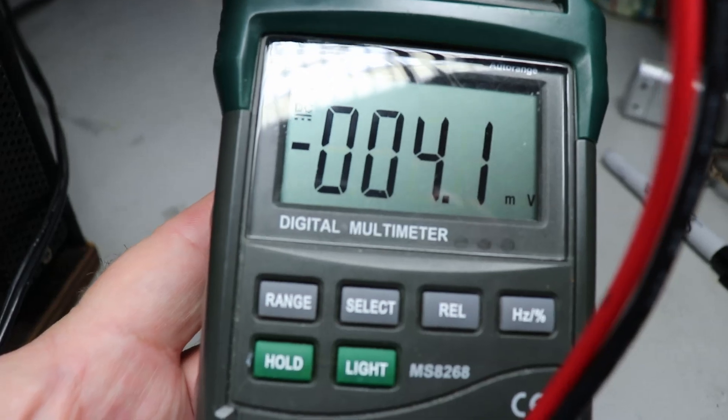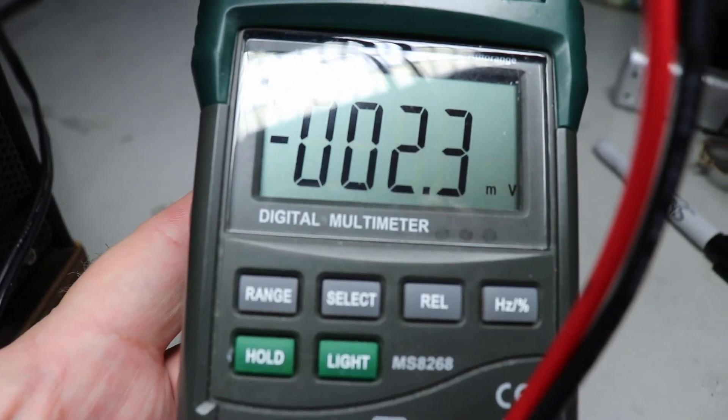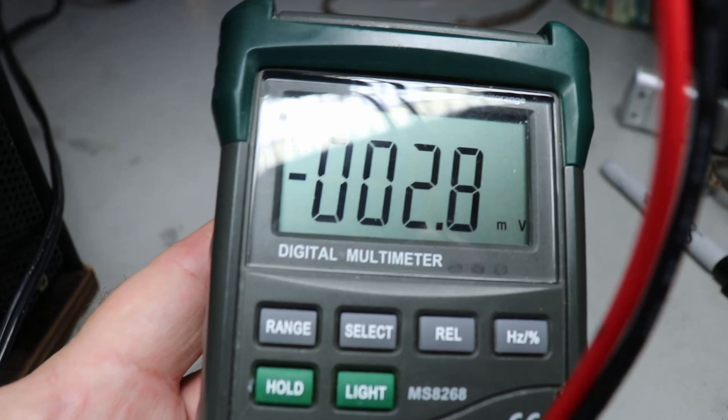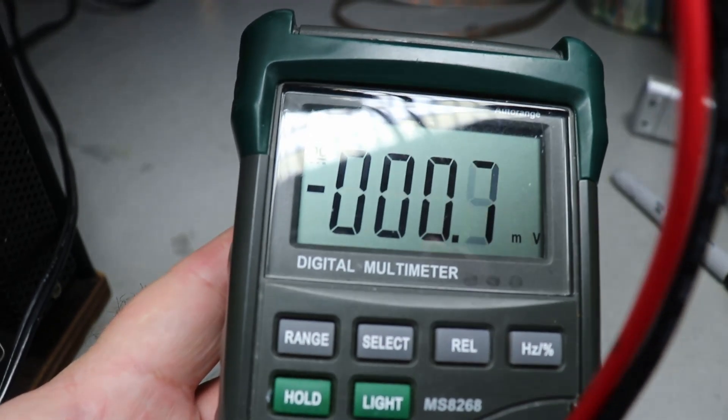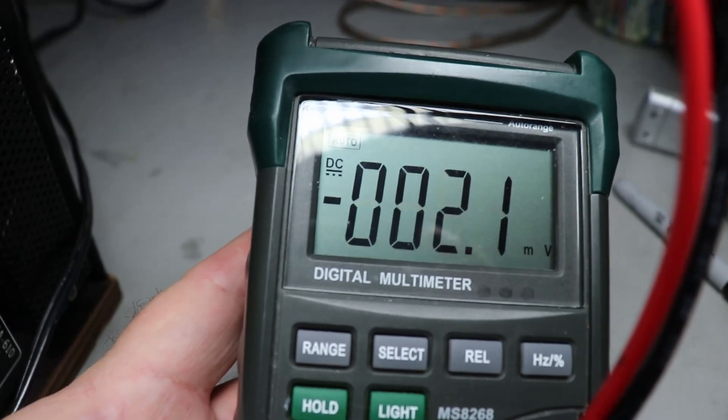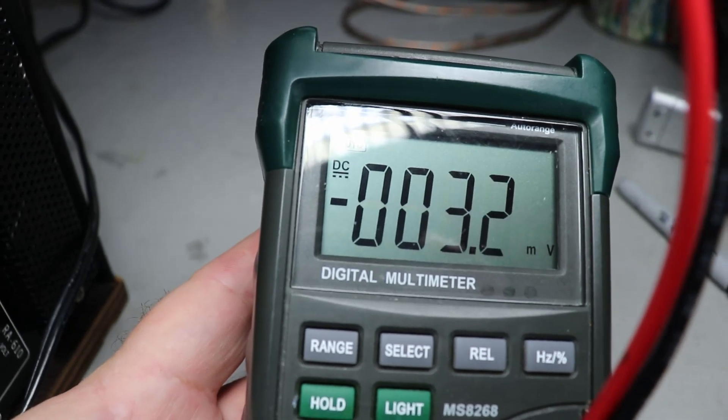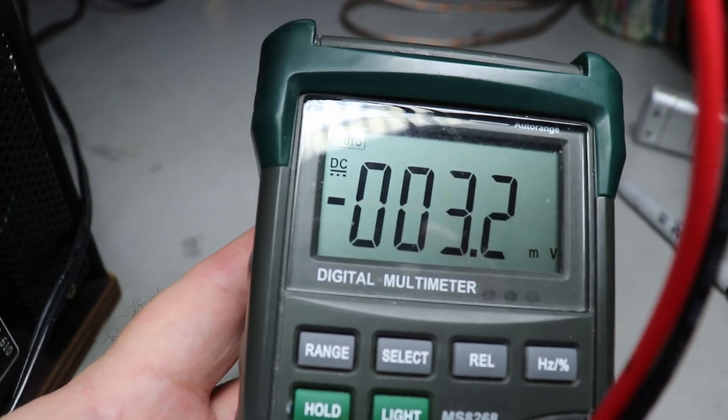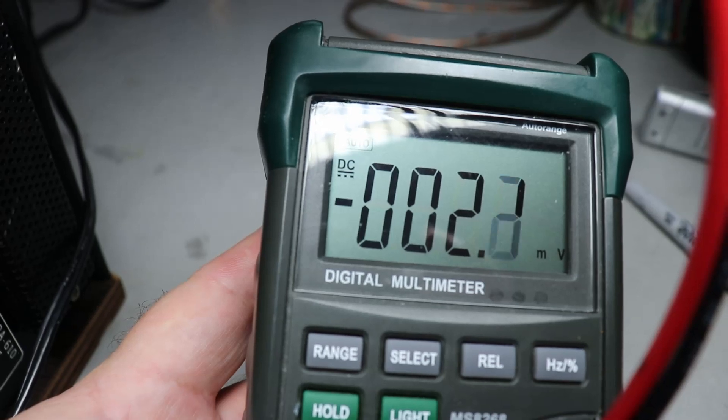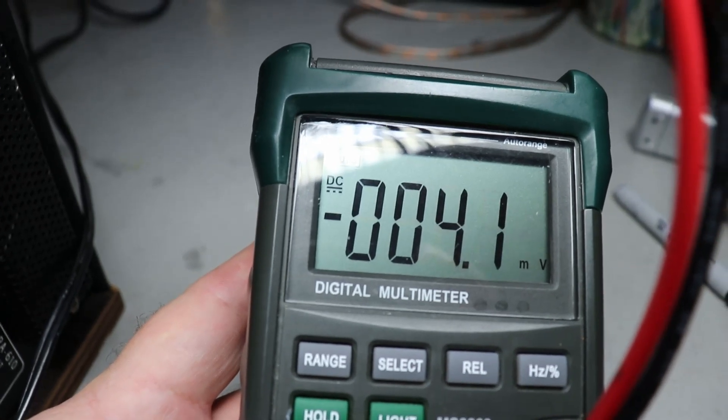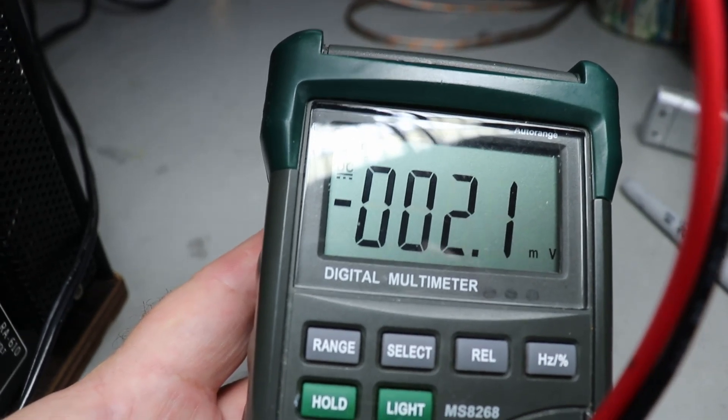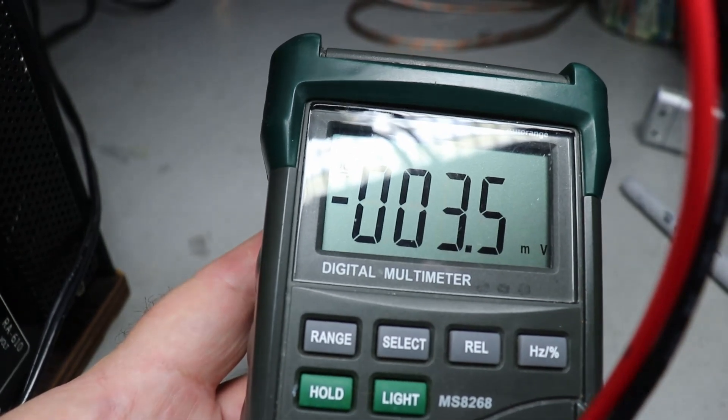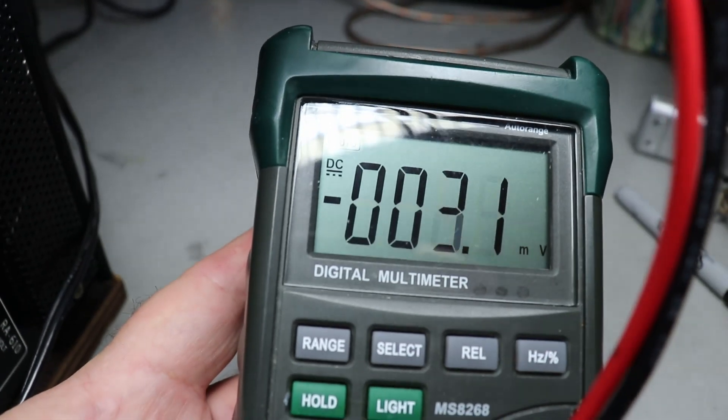We've got two, three, four millivolts, anywhere around there. Zero is ideal, I mean zero is what everybody shoots for, but just two, three, four millivolts, that's really about as good as you're going to get. I'm going to check the other channel now.